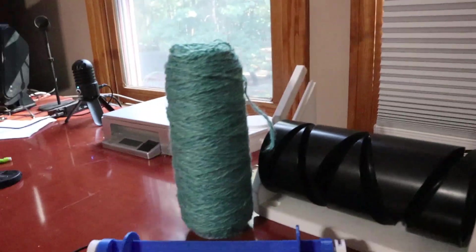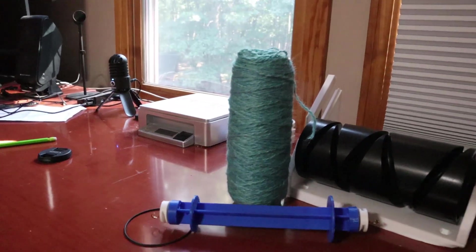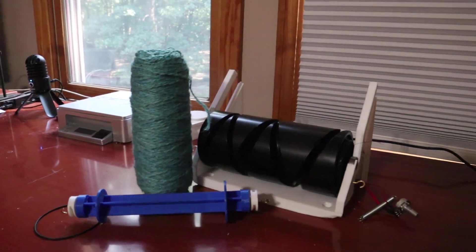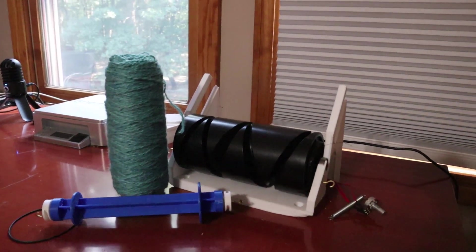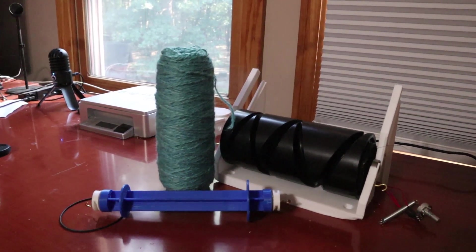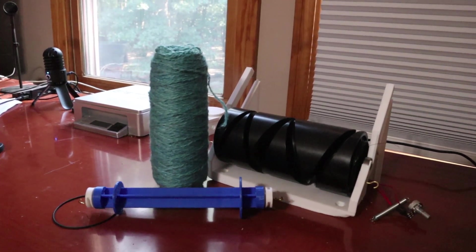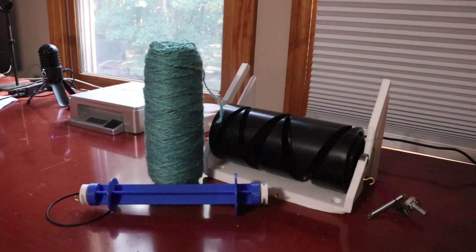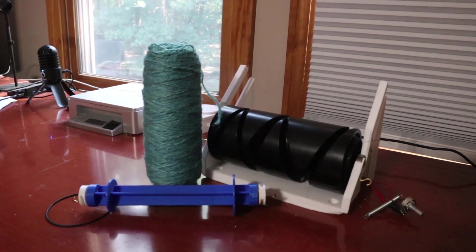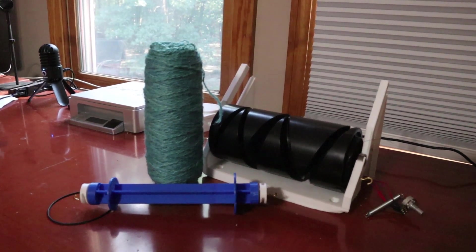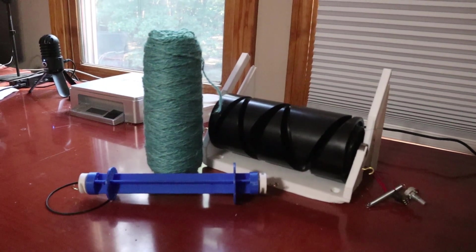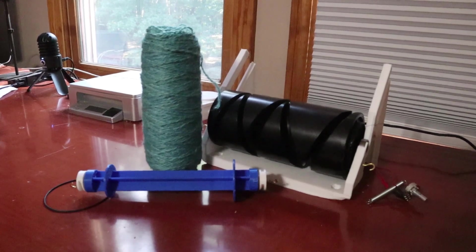So there's definitely some need for improvement here, but I'm pretty happy with this being the first working prototype of the cone winder. And if you've got any feedback or suggestions, definitely let me know. Thanks for watching.